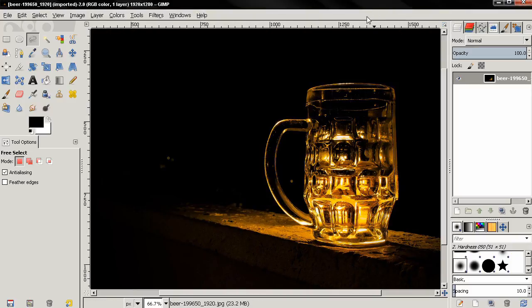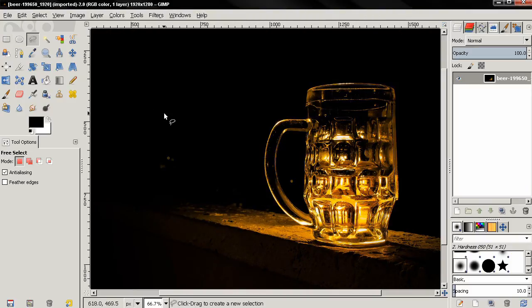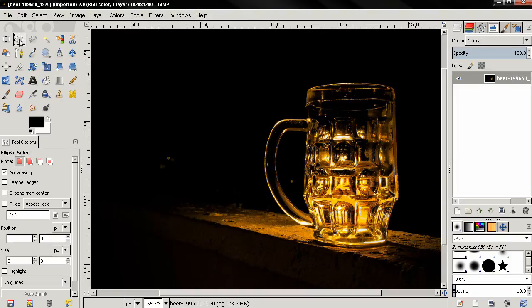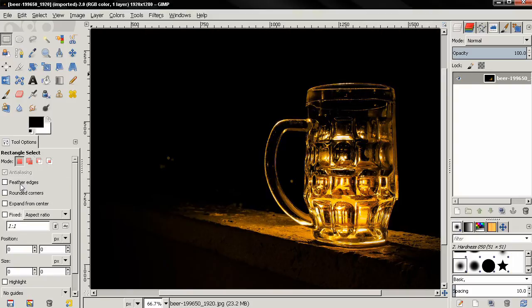Hi, in this video I continue with the free select tool. As I mentioned in the previous episode, I'm going to skip the ellipse select tool because the options are pretty much the same as the rectangle select tool.